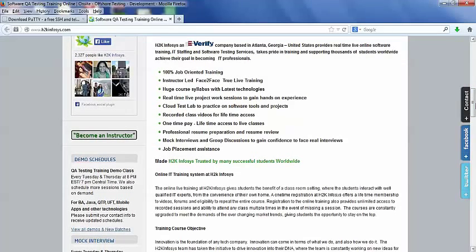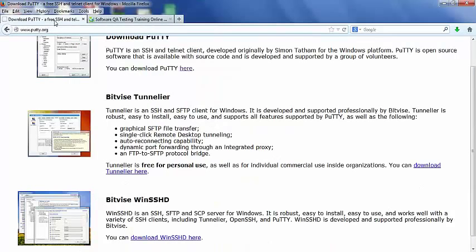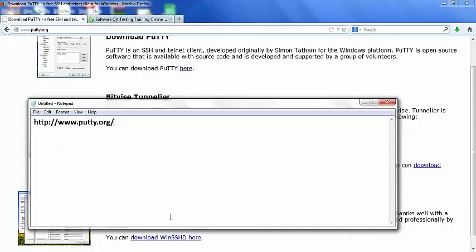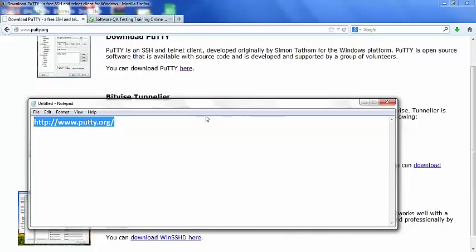Hello everyone, let's take a look at how to do basic installation of Putty program. So go to www.putty.org. I have copy-pasted the link on this notepad. Make sure you are on the correct link.